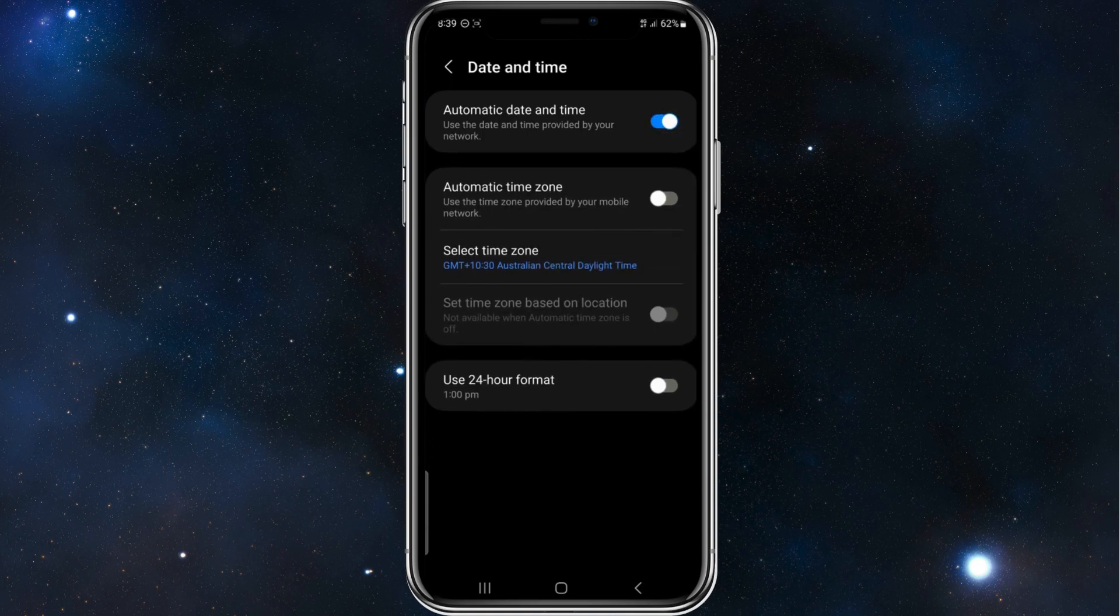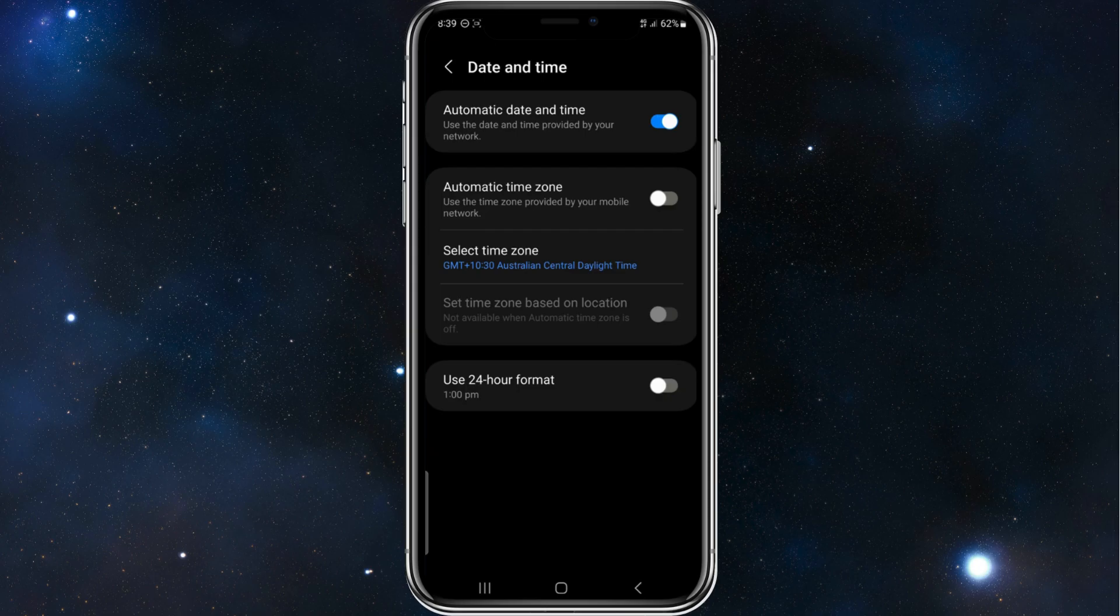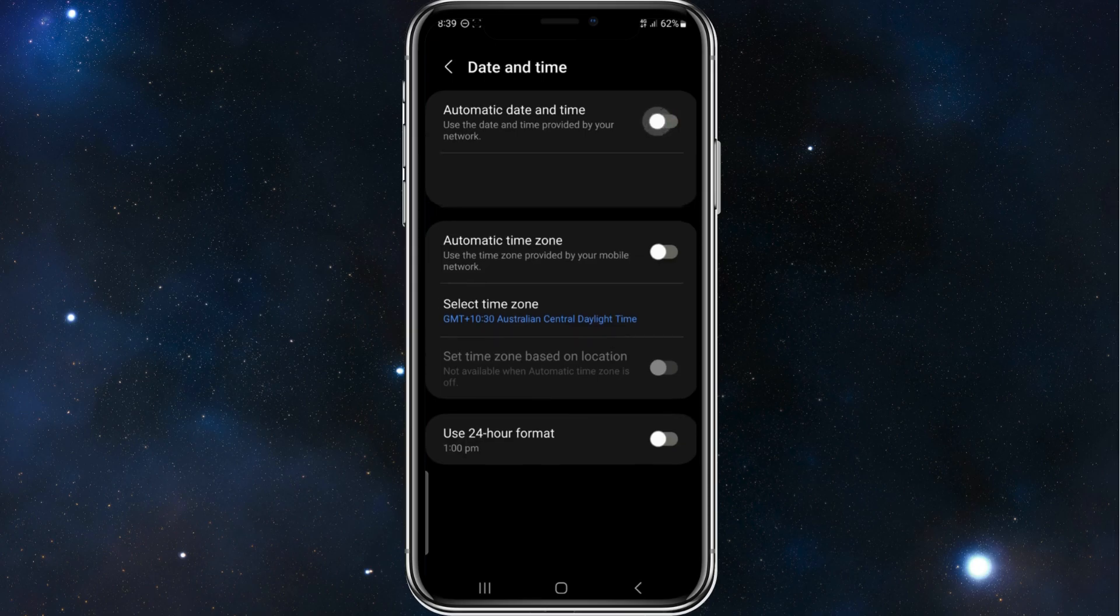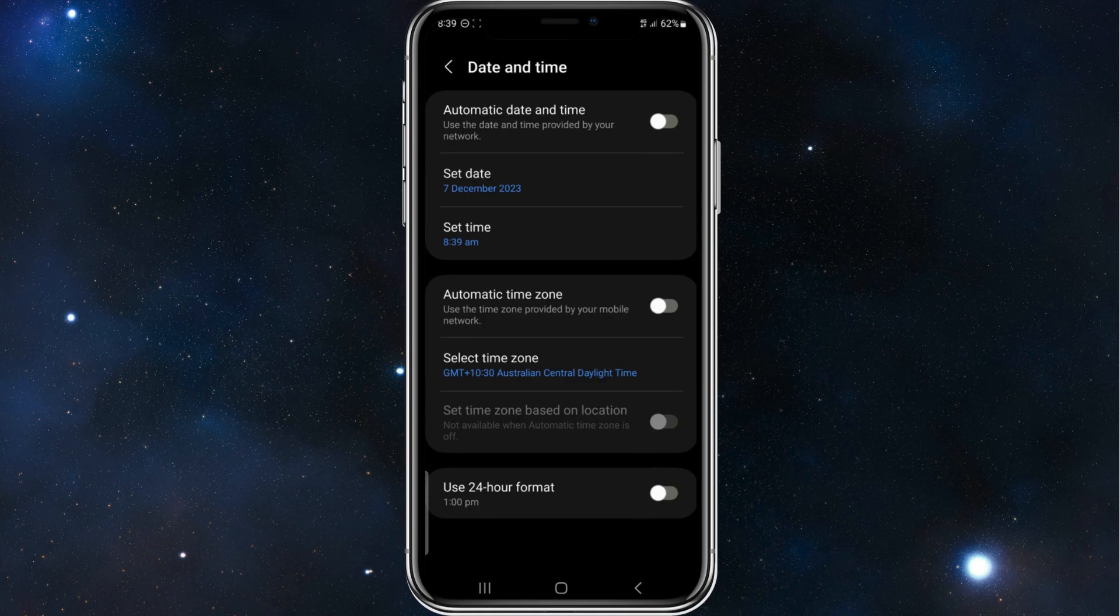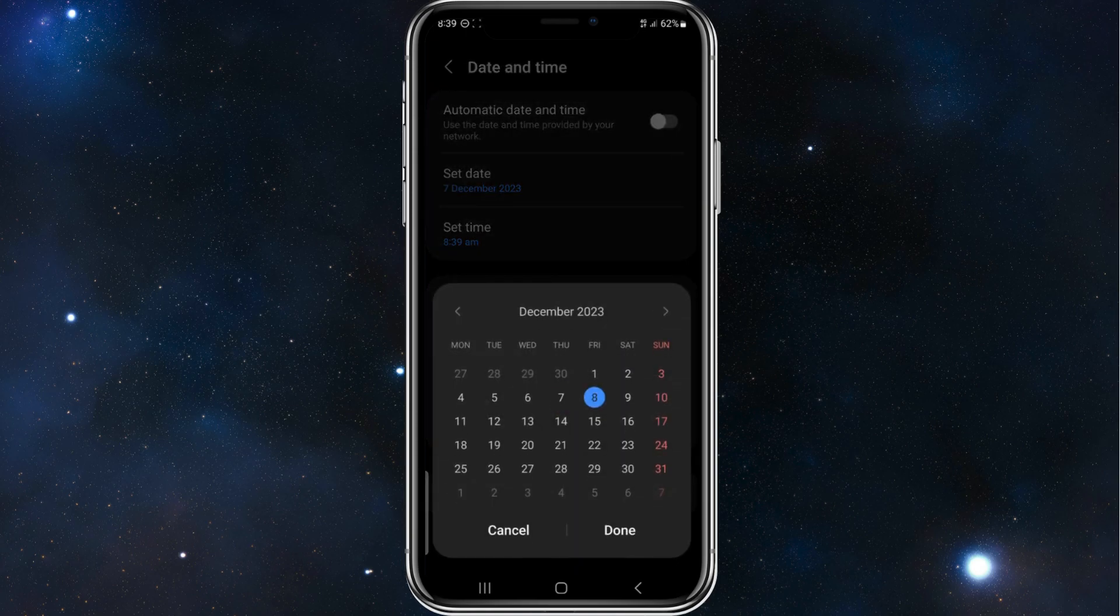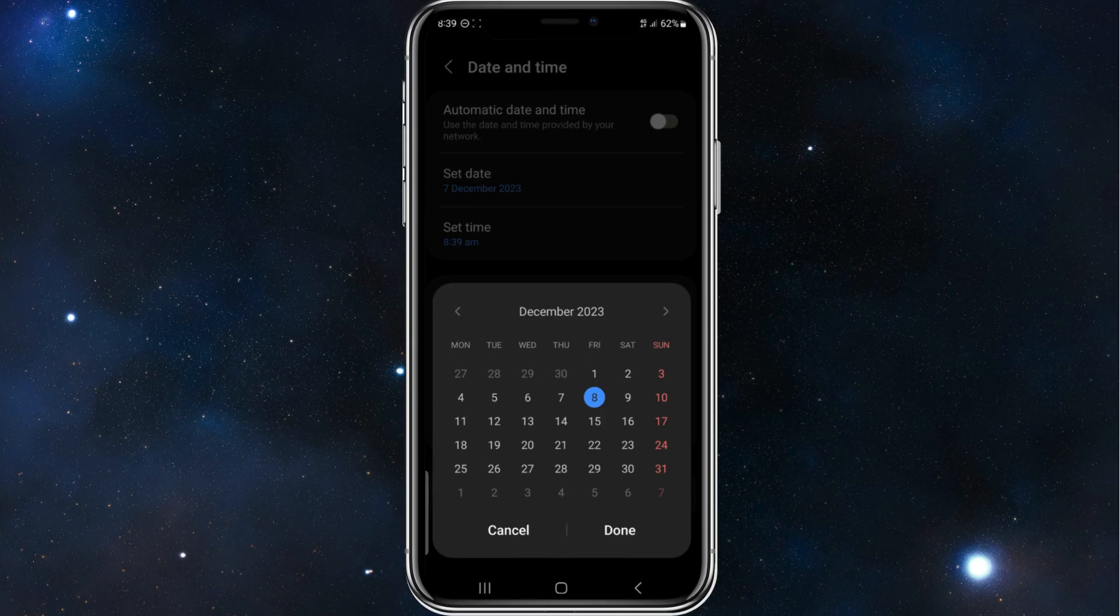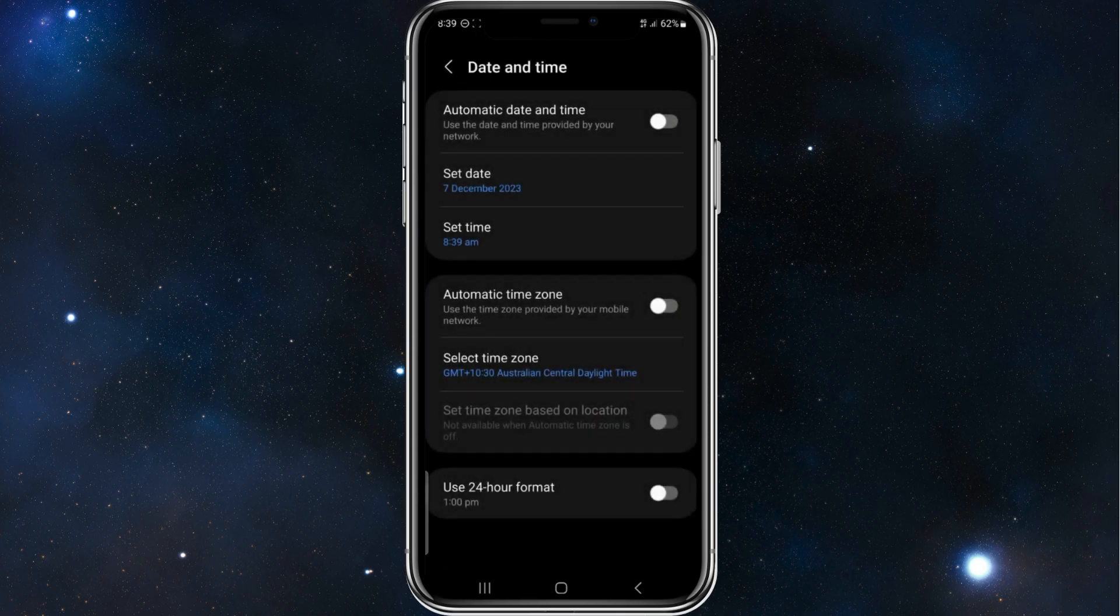But if WhatsApp still doesn't work, you can manually set your time and date. So just simply set your date. So it's Thursday where I am at. And it's 8:39 a.m.